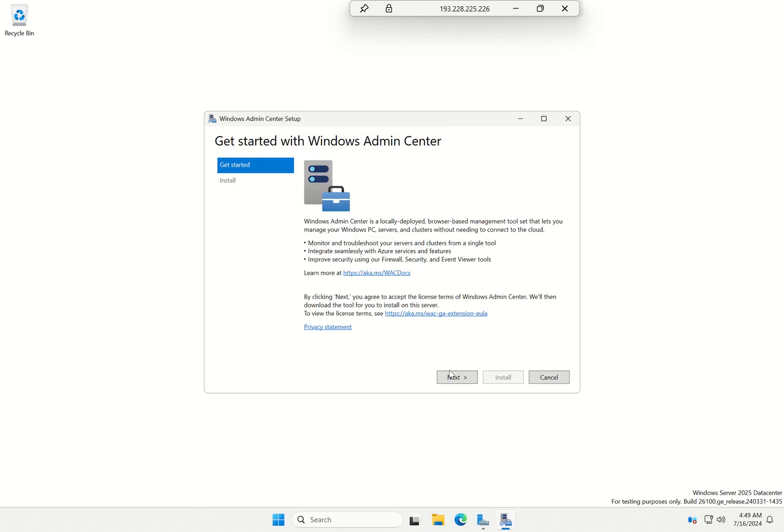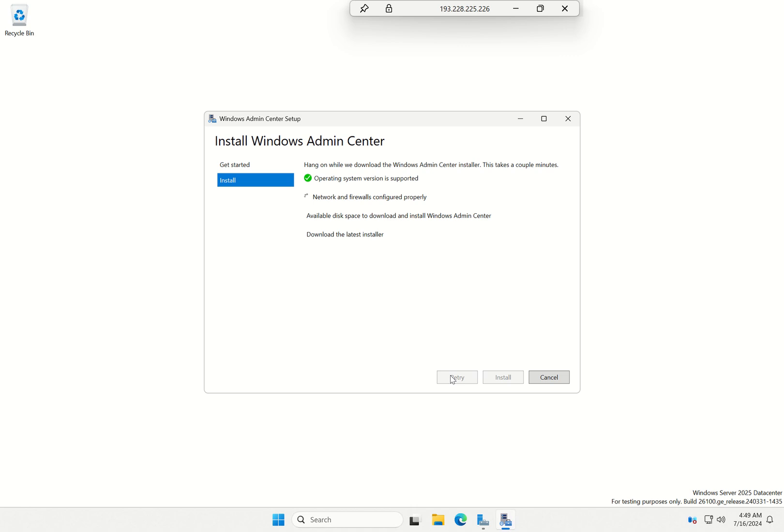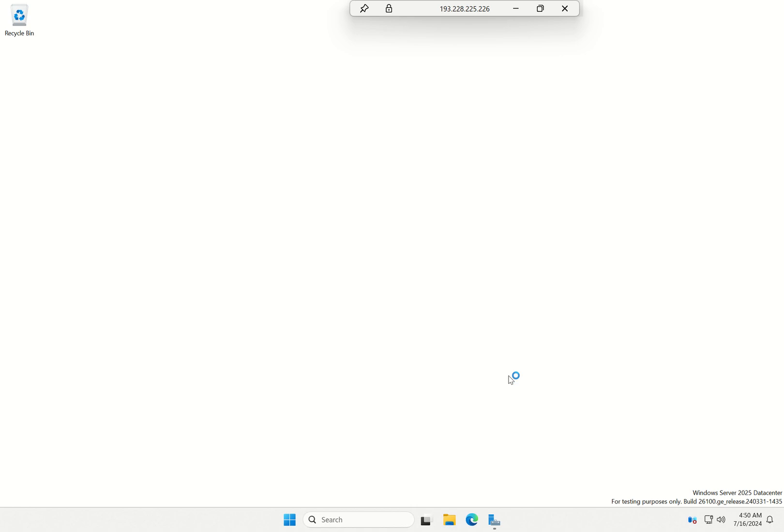To get started, I'm going to click on next, and that's going to make sure that my OS is supported, my network and files are set up correctly, I've got enough space, and it's now going to download the latest version in one go, without me needing to find it or download it myself.